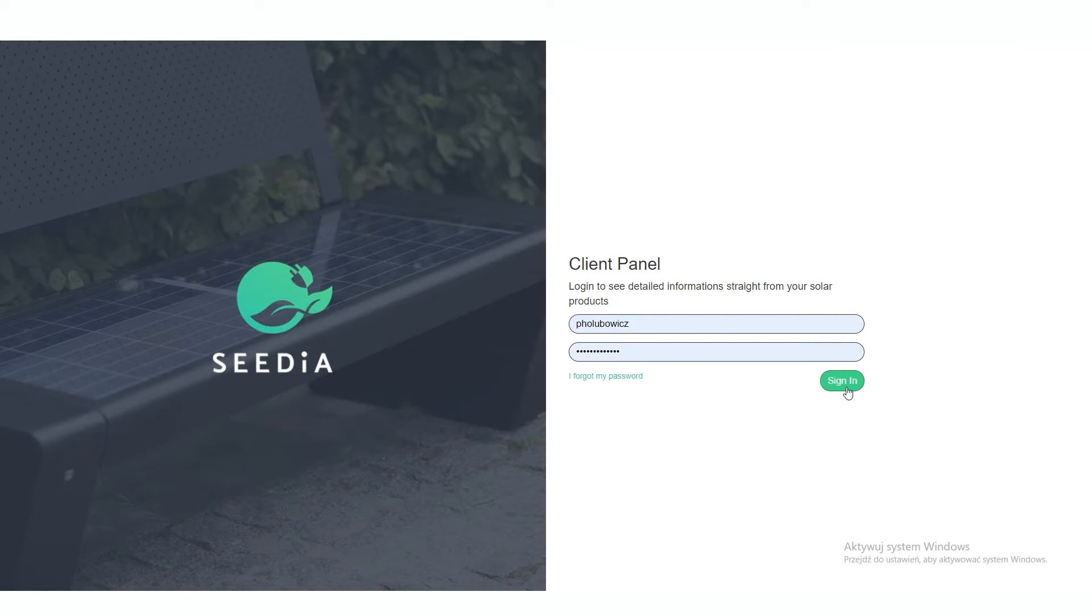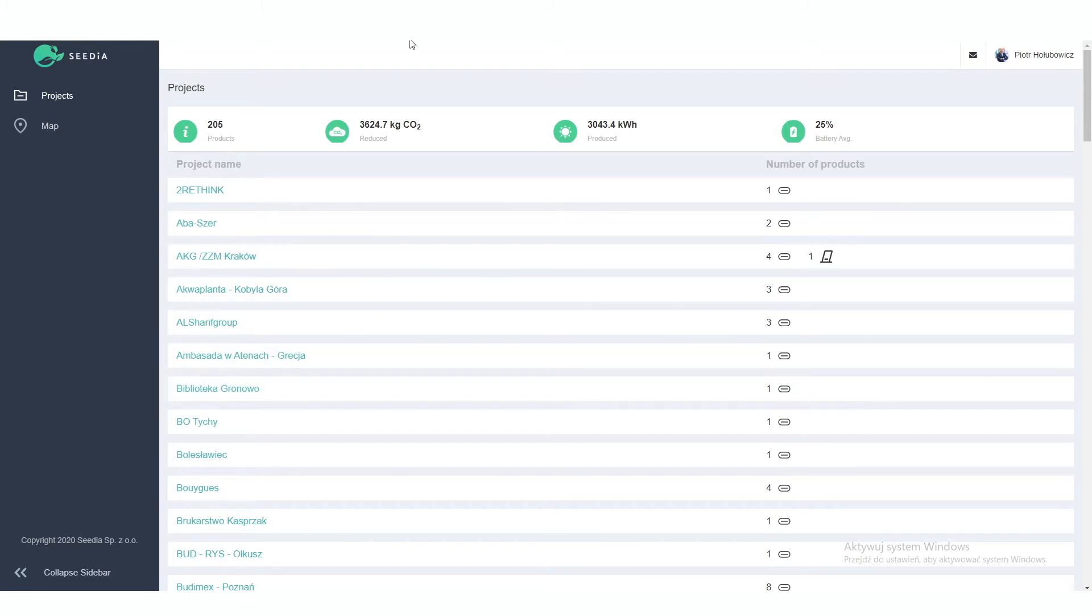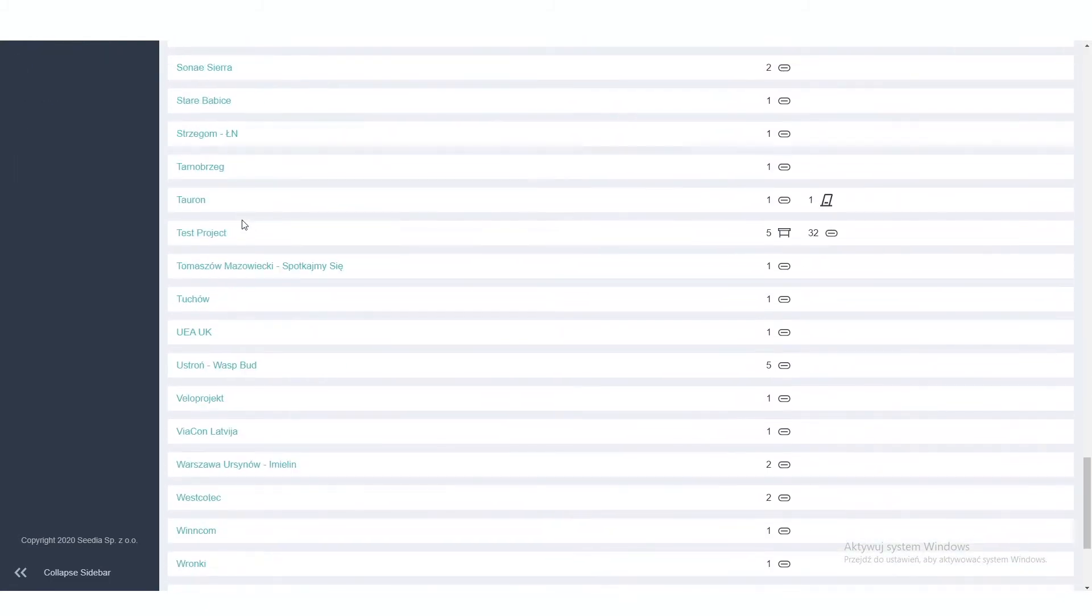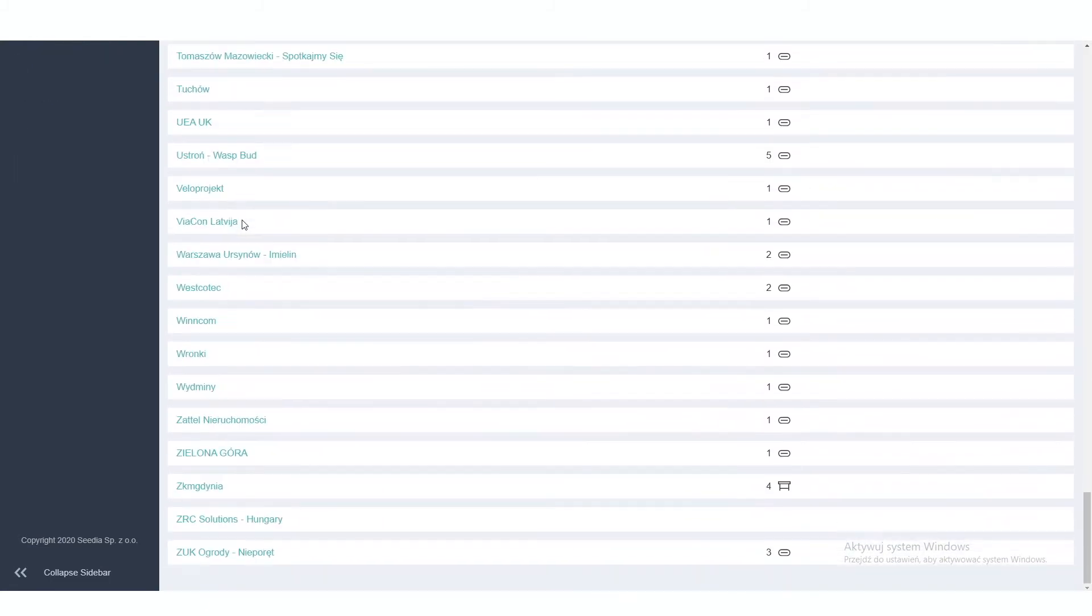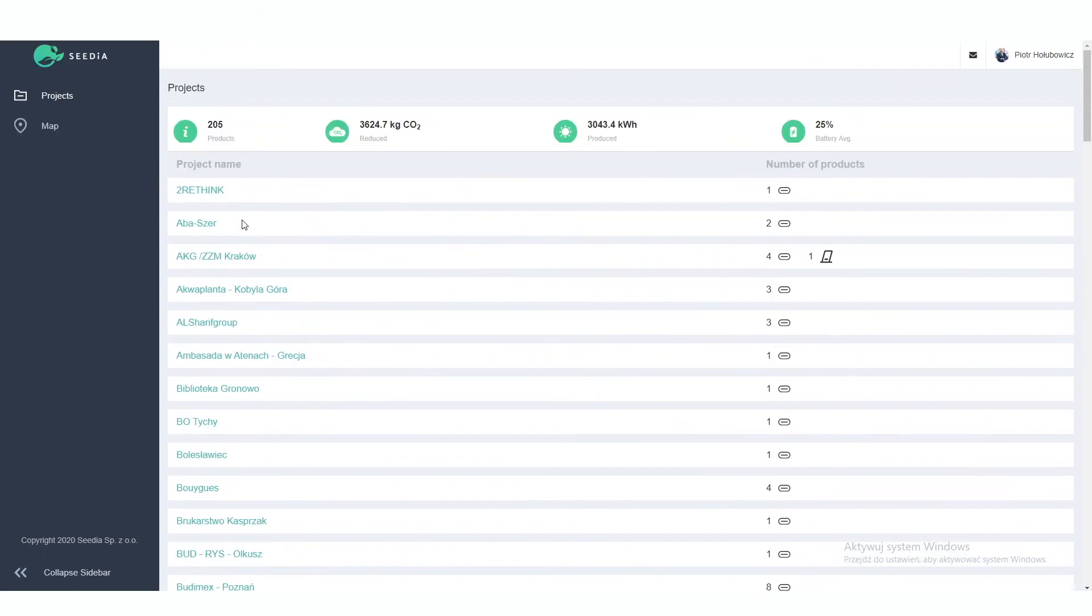After logging into the panel, what you see is the welcome page. On the welcome page, you see all the statistics for your products. For example, in here I can see all of the products for my customers, which actually is all of the products done in Seedia. And here is the summary.